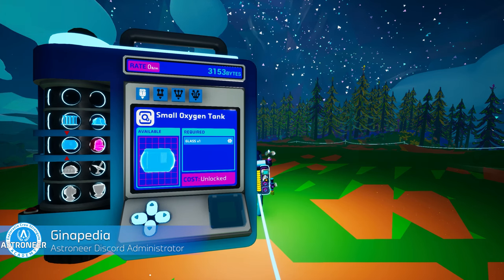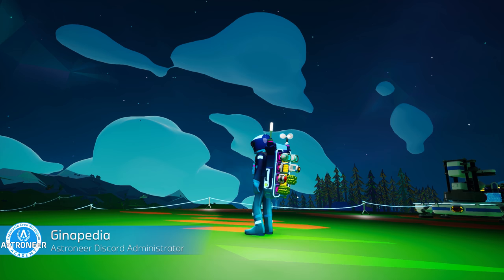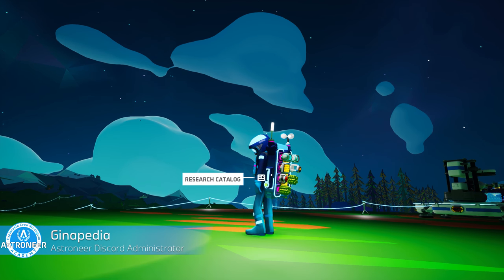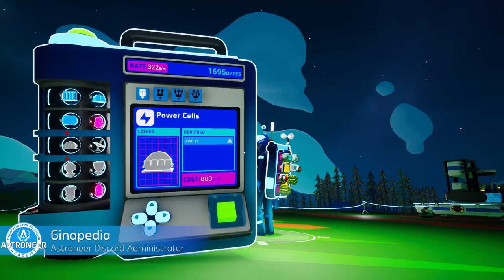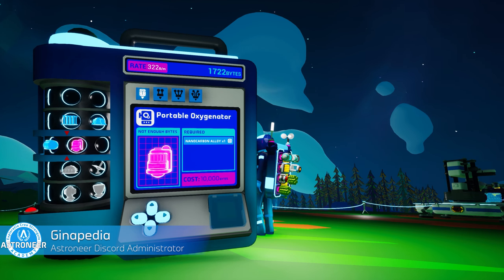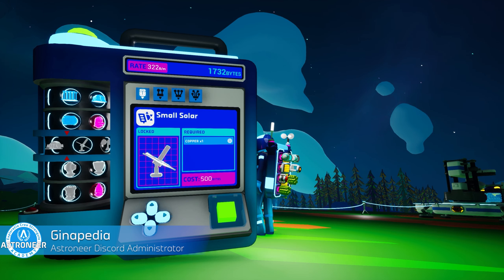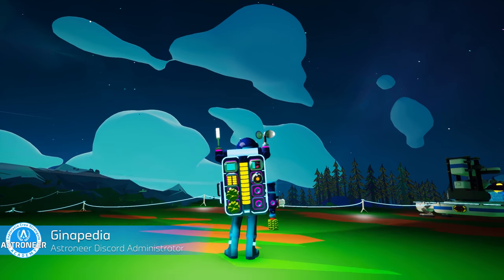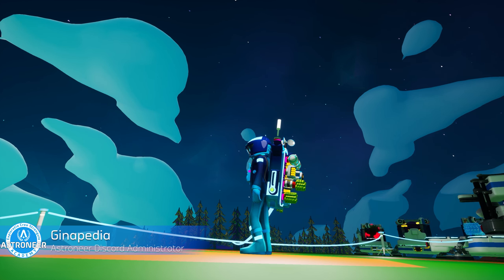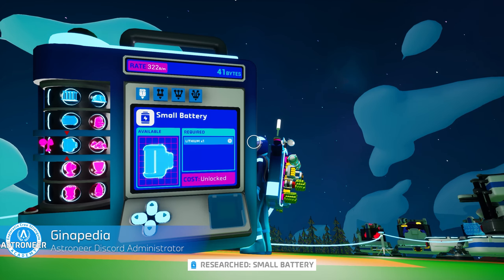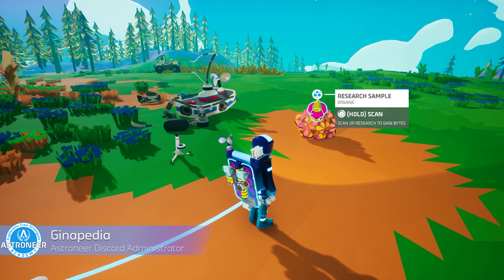Here's a pro tip from Gina, one of the Astroneer Discord admins. The research catalog has a very useful but often overlooked feature. Have you noticed that small light on your left side? It can notify you when you have enough bytes to research an item. Open your research catalog and select the item you'd like to unlock next, then go about playing the game and earning bytes. When the green light comes on, you know you've earned enough bytes — no more opening and closing the research catalog to check.